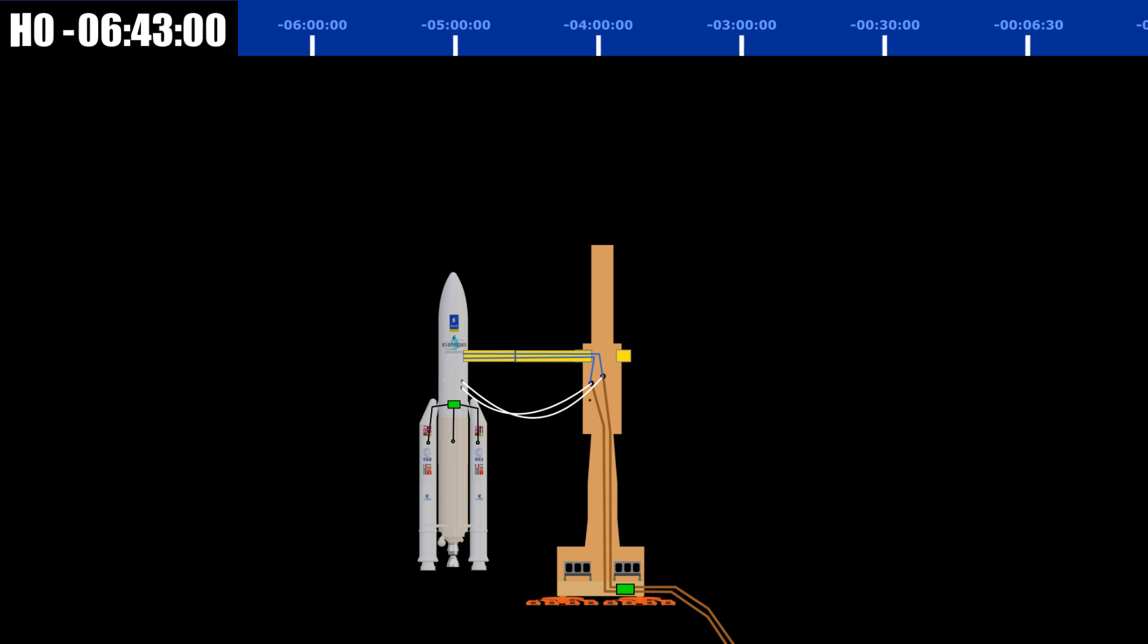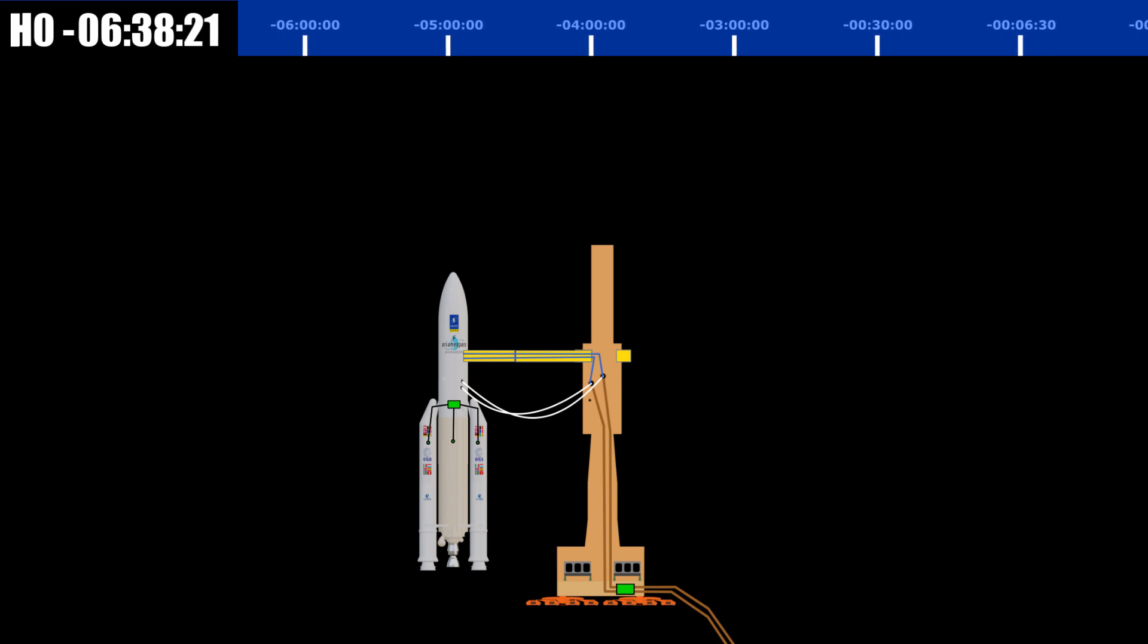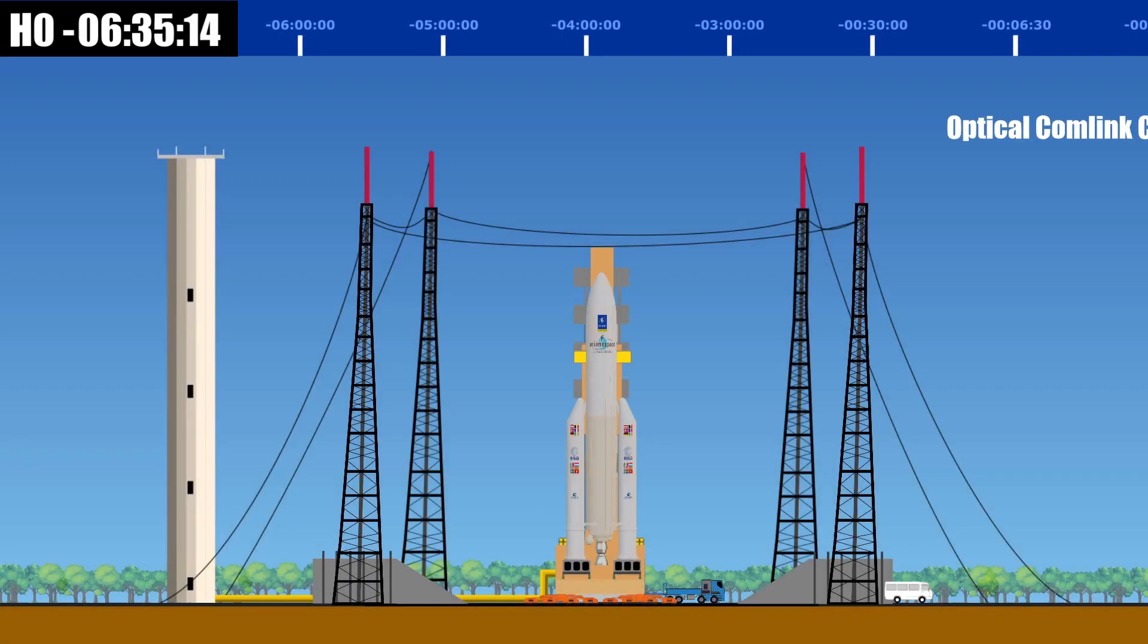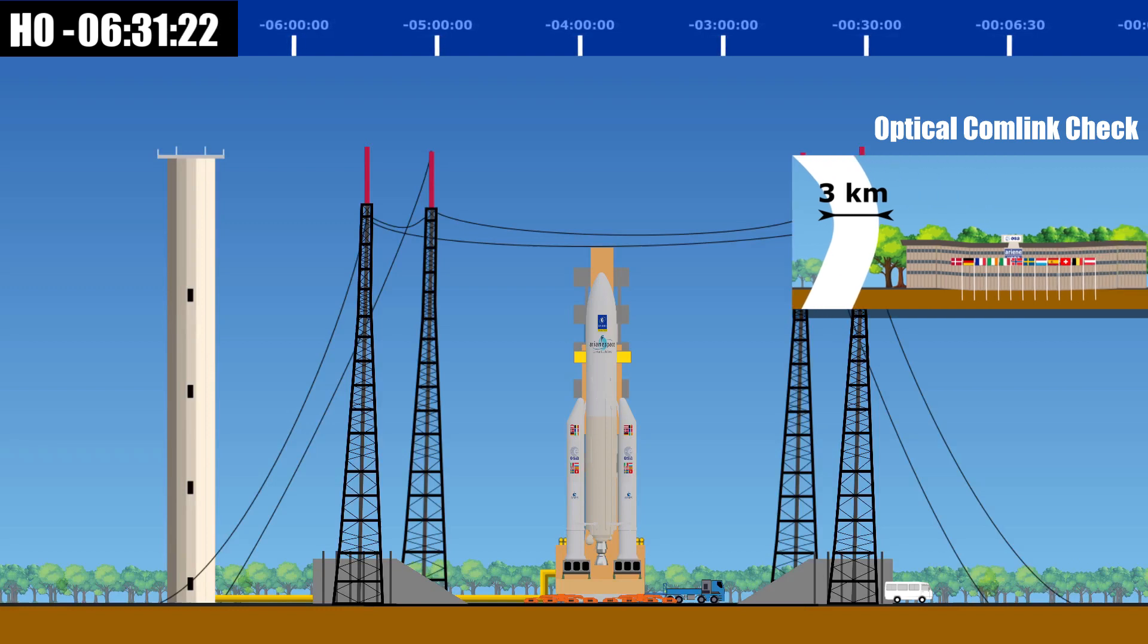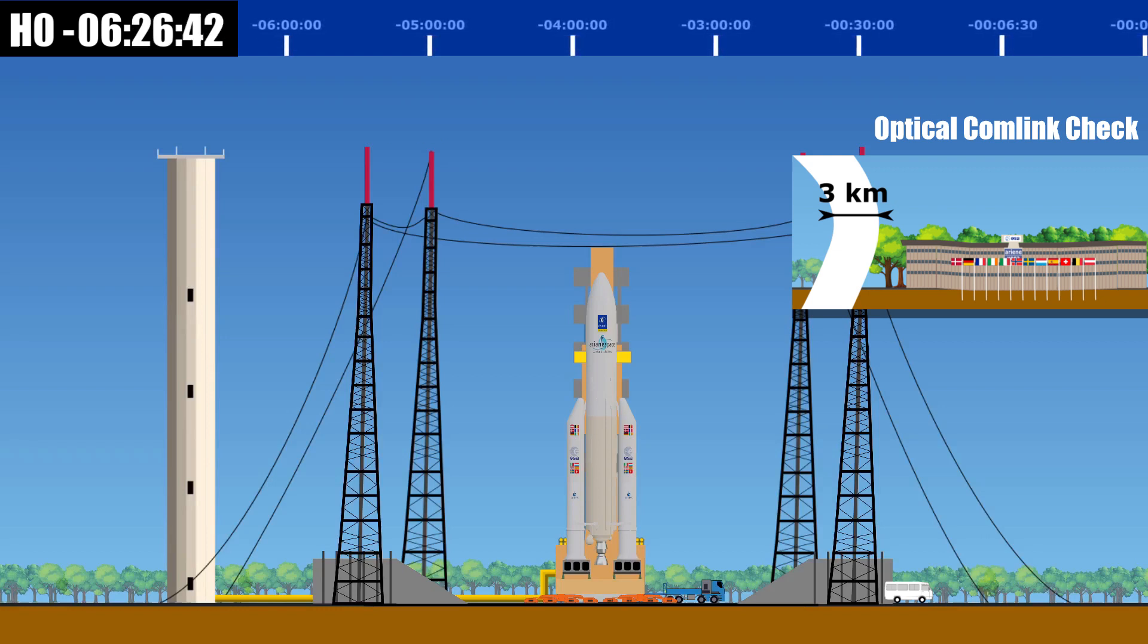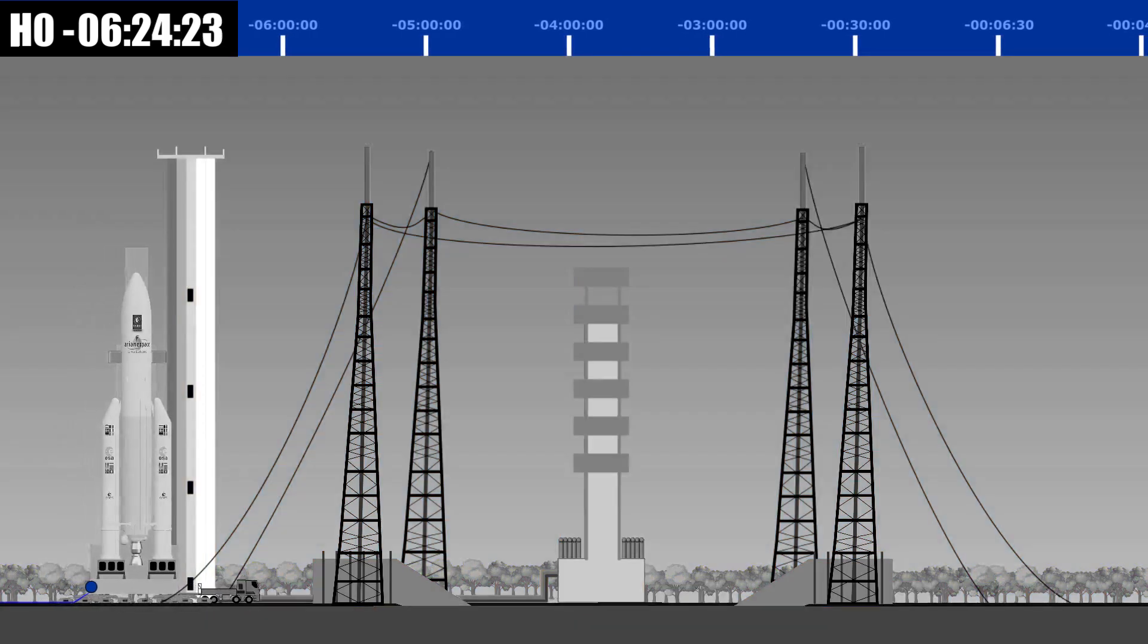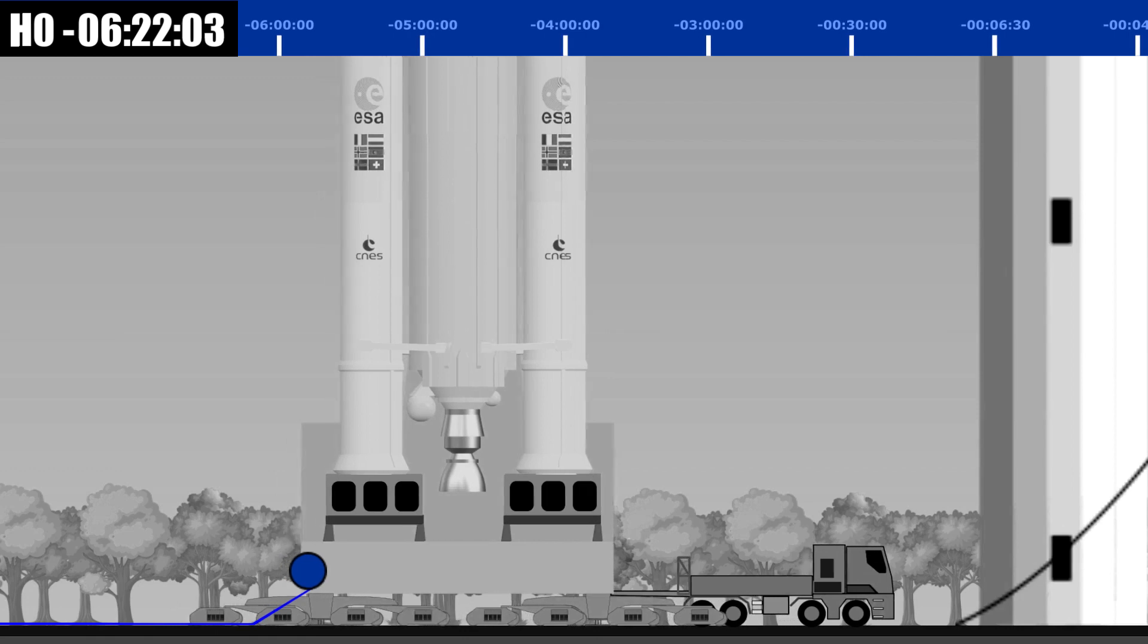This is the subsystem that gives the ground control the ability of sending a self-destruct signal to the rocket in case it goes off course. Two: circuits between the launch pad and the Jupiter control center are checked in order to guarantee that there are no breaks in communication between Ariane 5 and the control center. An optical fiber link is established between the two.